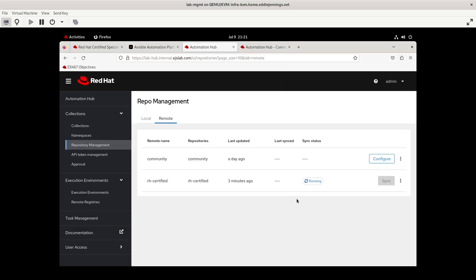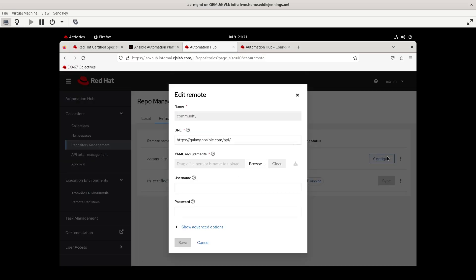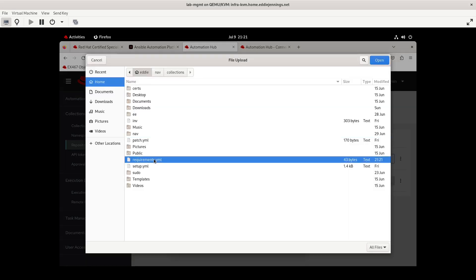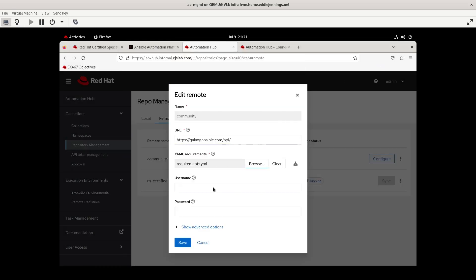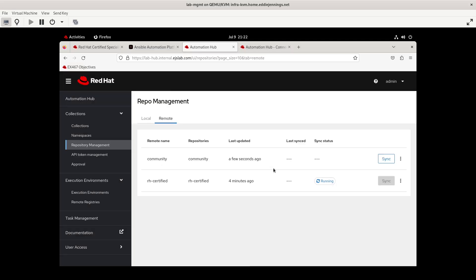And so to set up community, click configure or edit, give it the URL, which this is just going to Ansible galaxy. This is the requirements file that I made for it. You don't need to authenticate to Ansible galaxy for this save. And then we can sync this as well. I'm going to let the Red Hat certified collections finish and then sync. Otherwise I will trash my internet connection.